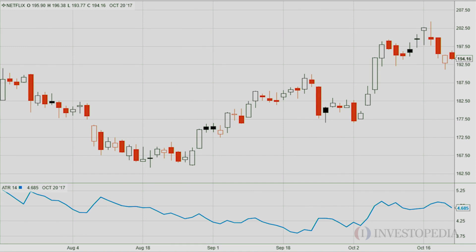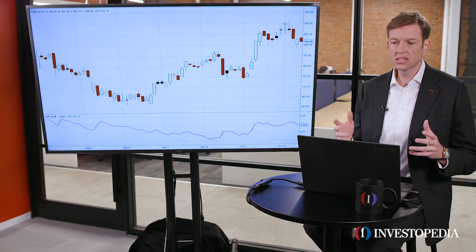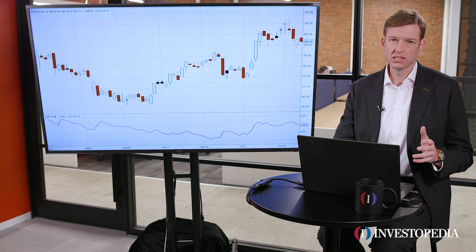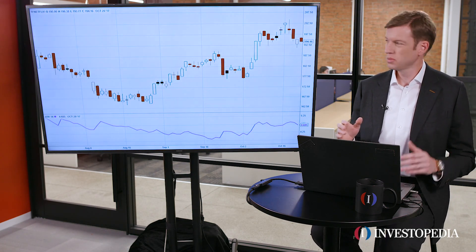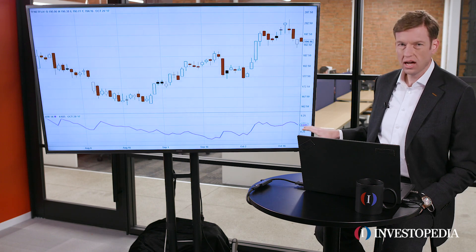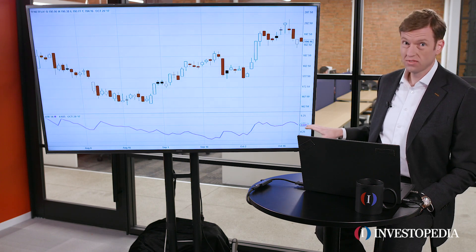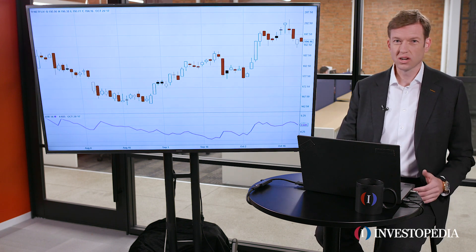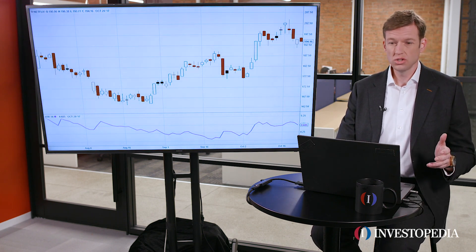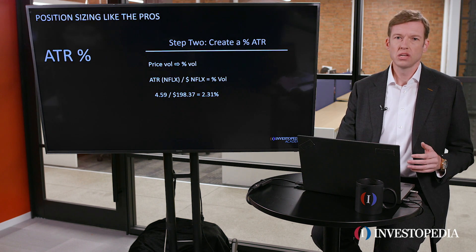So that's its average true range, and we can suggest that that's basically the same thing as volatility. But the problem is it makes comparisons kind of challenging, because although that sounds like a lot — and it is in fact quite a bit, that's pretty volatile — it's also a $200 stock, or nearly so. So how are we going to make comparisons from one stock to the next?